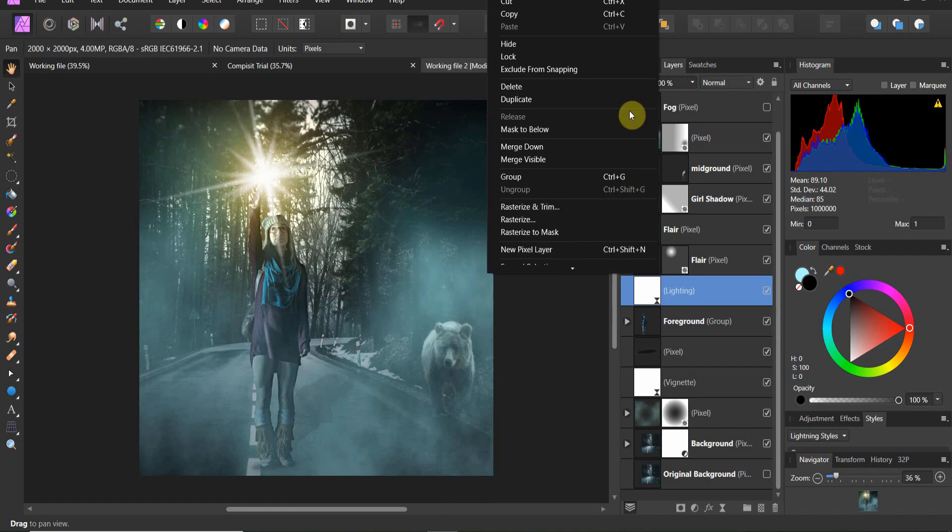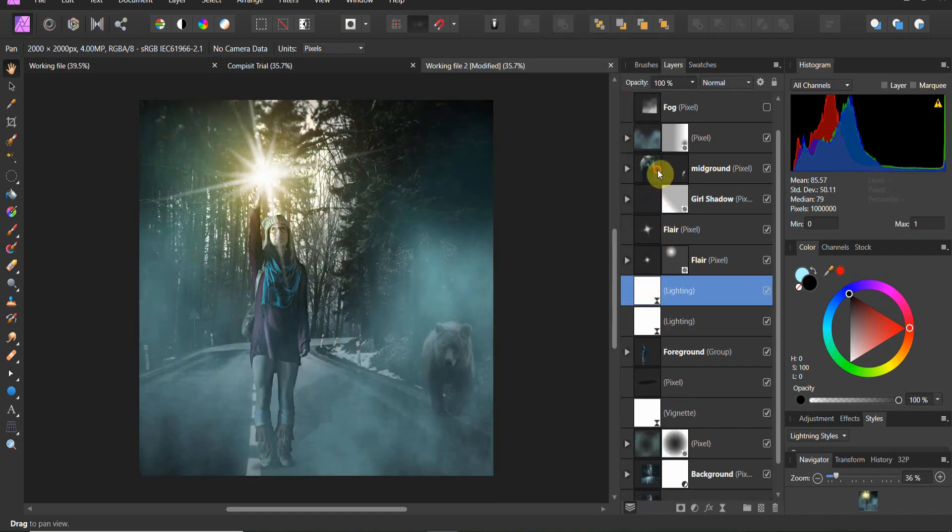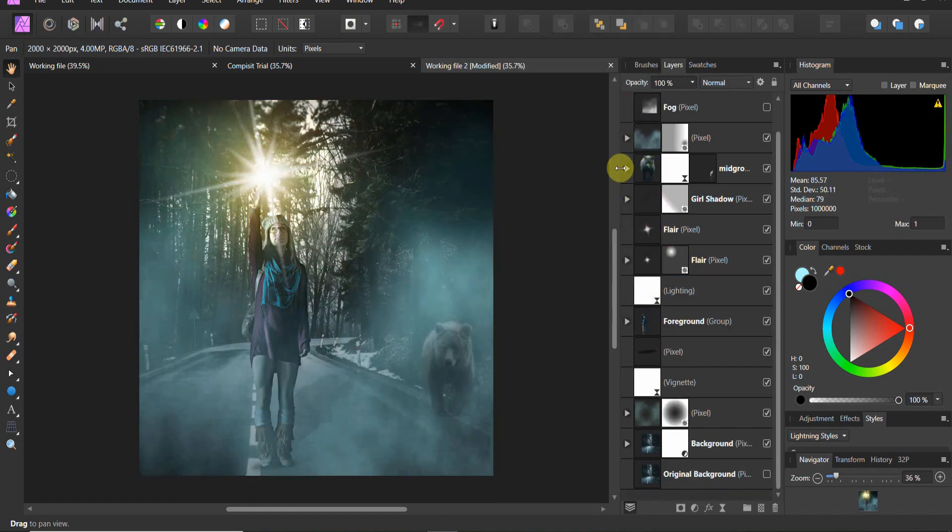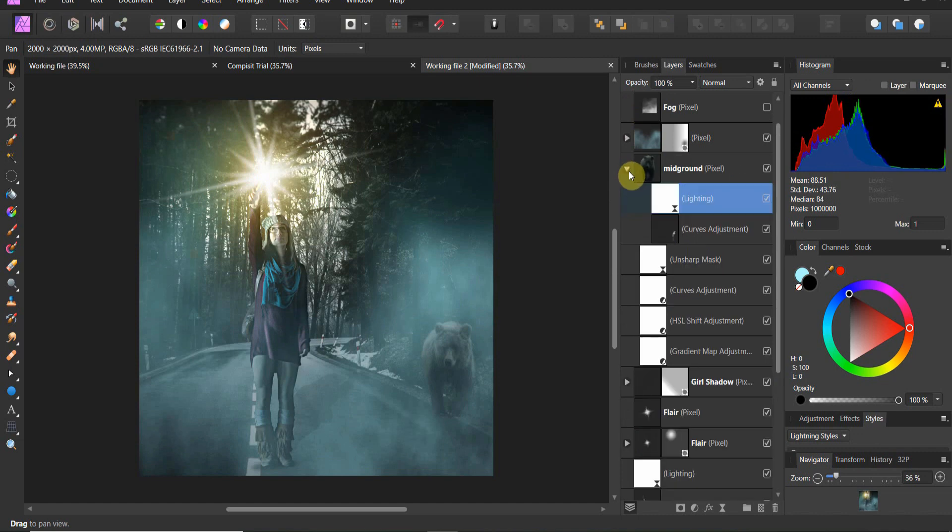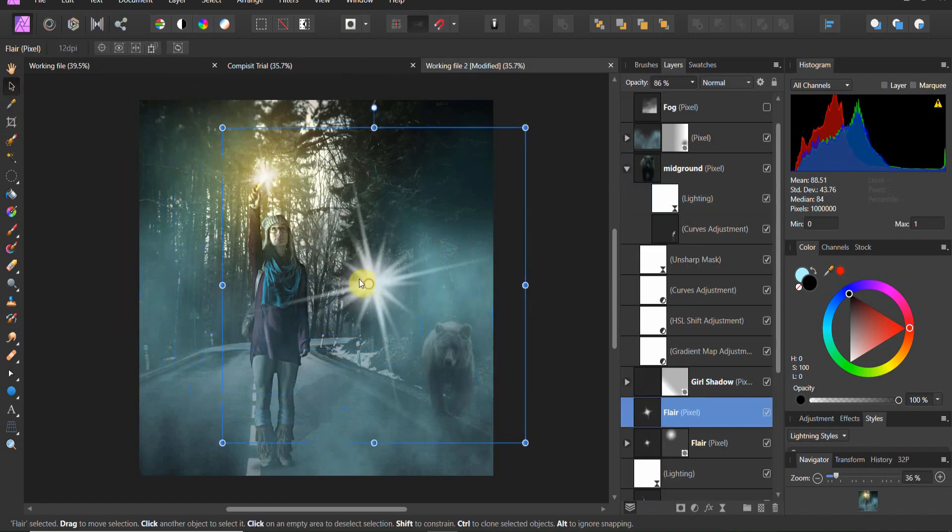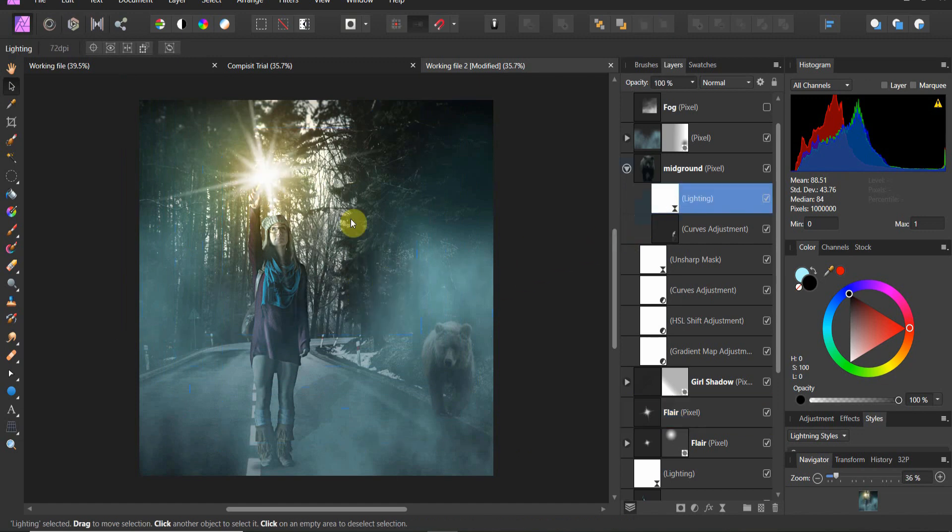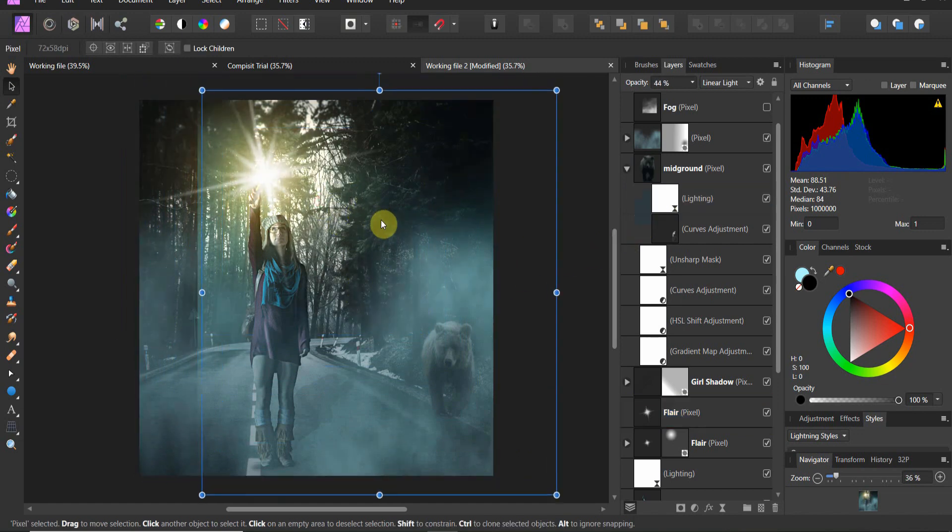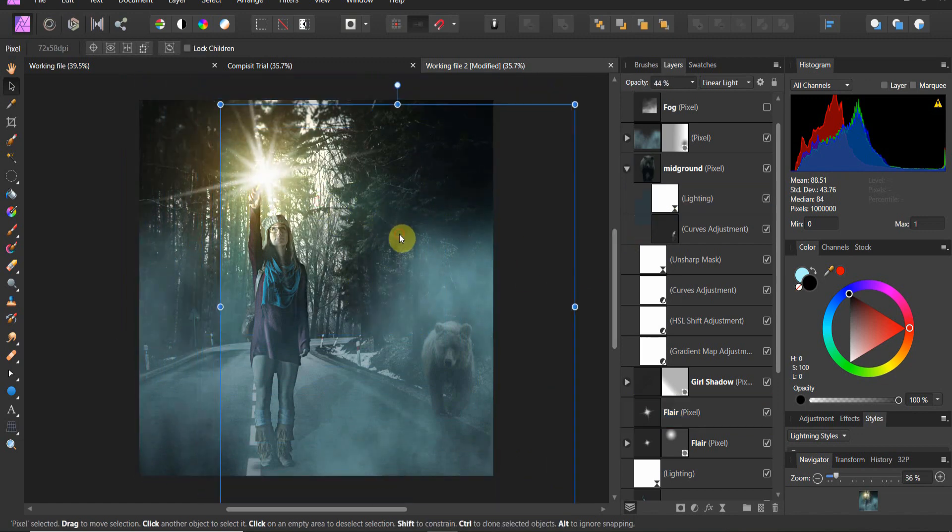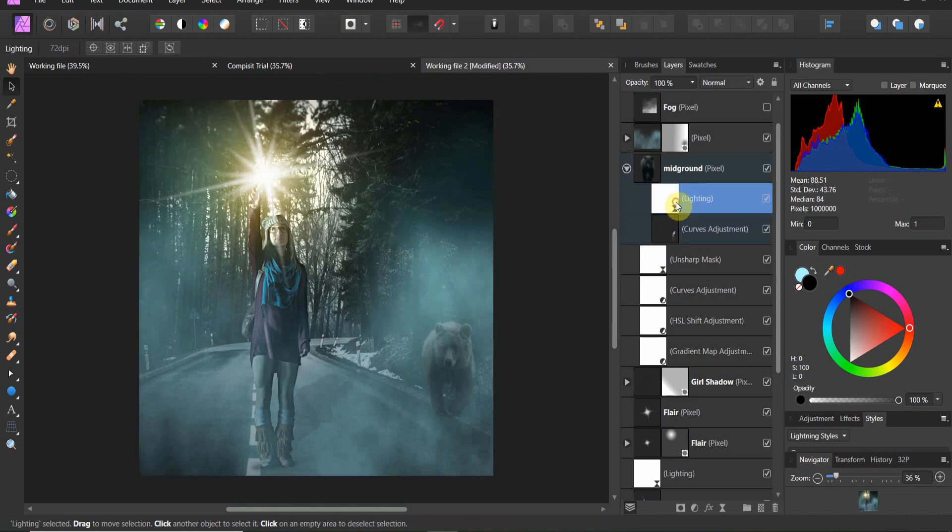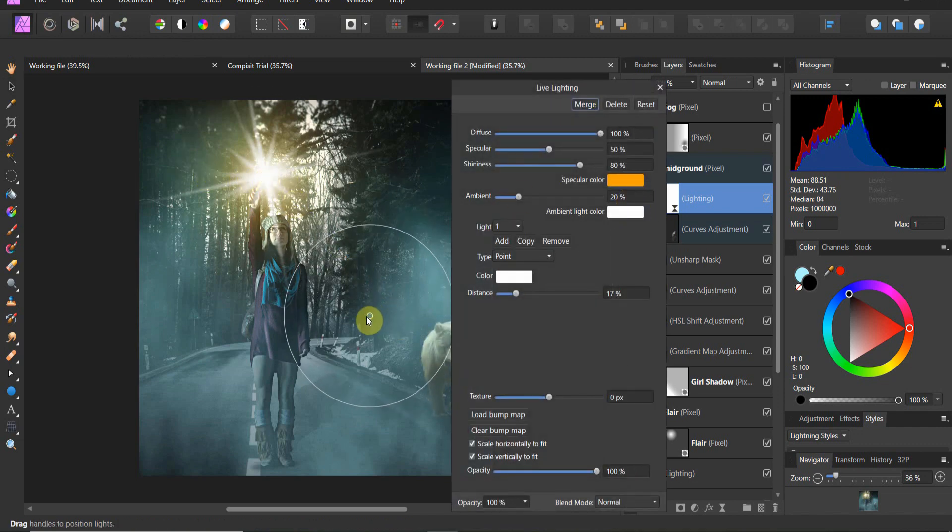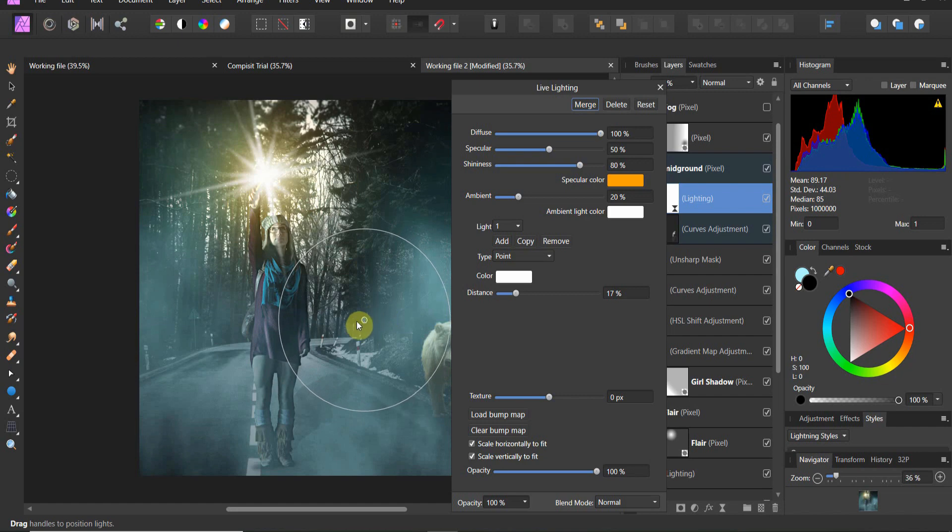What I'm going to do, I'm going to duplicate this and bring it inside of the bear. So now the bear is going to have this light as well, and I'm going to shift that light. Let's go ahead and move that lighting layer.